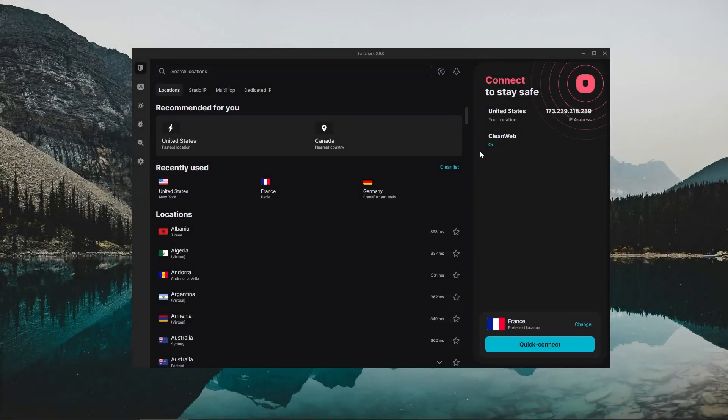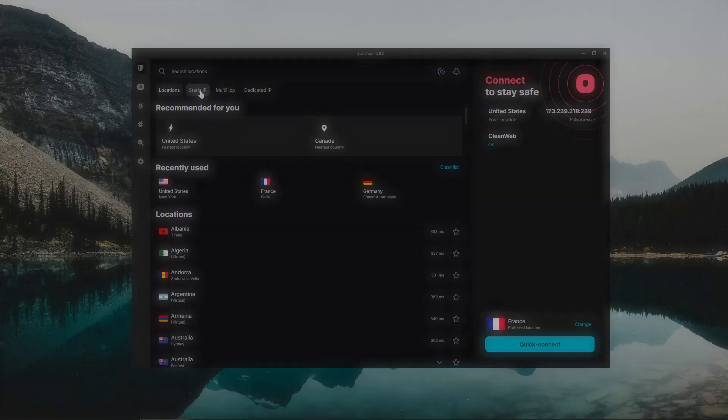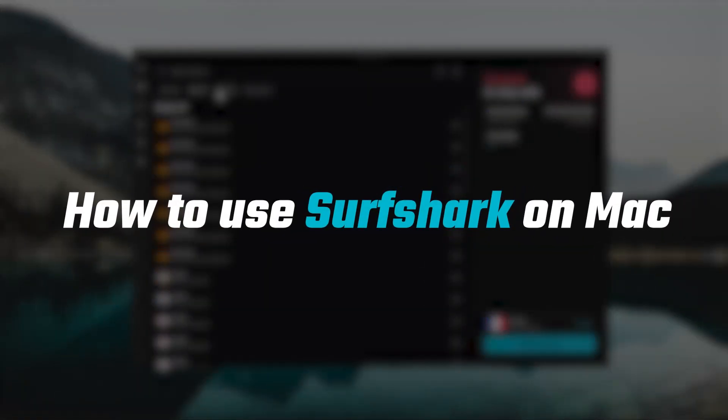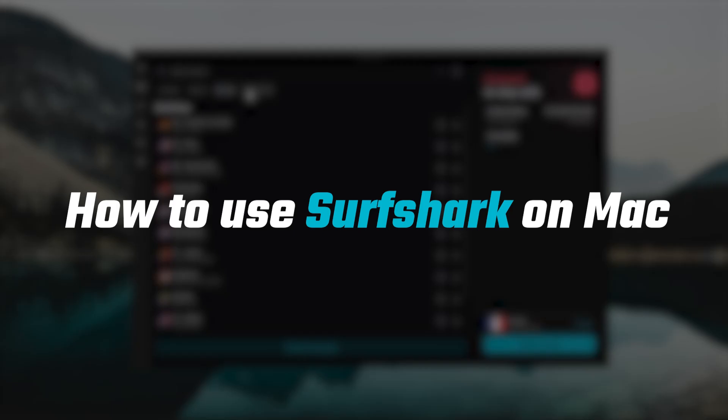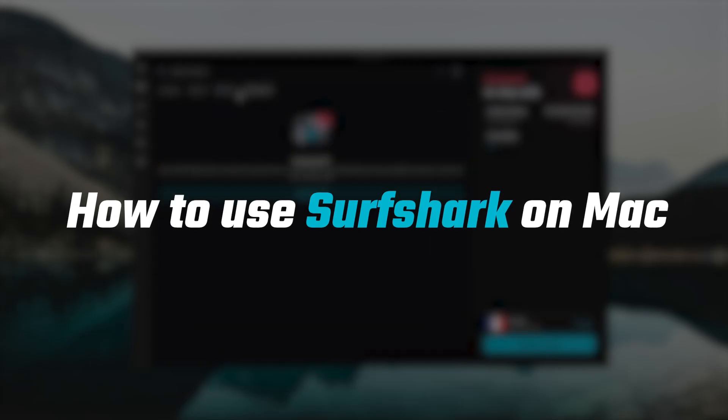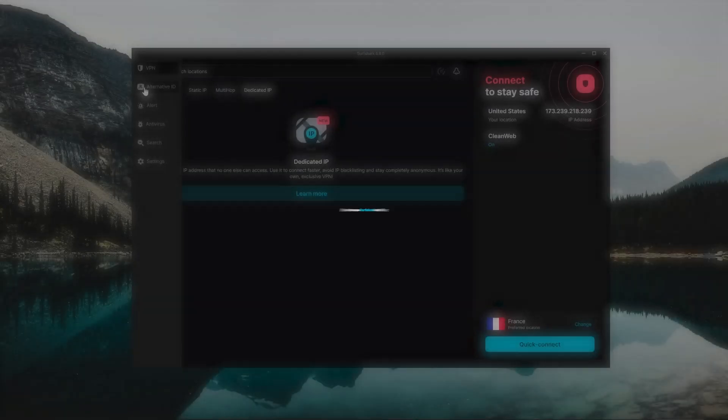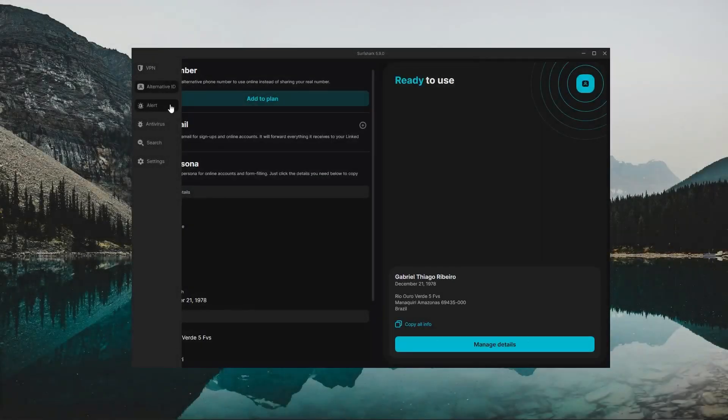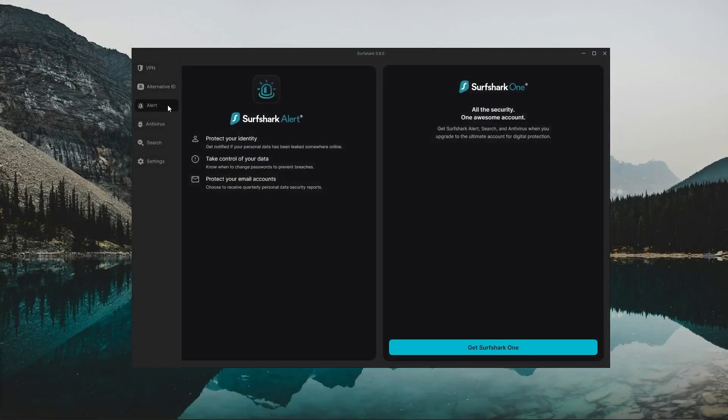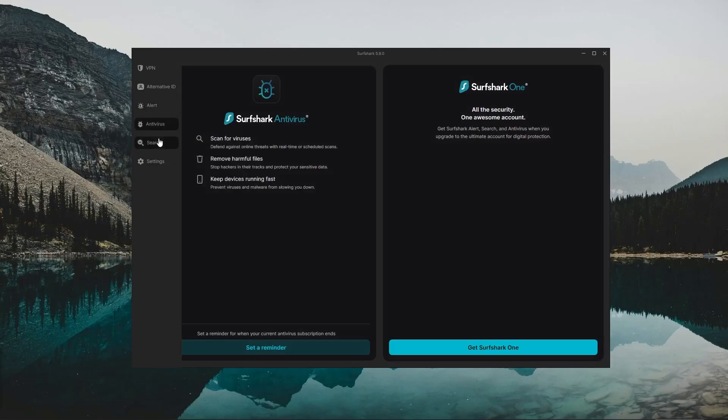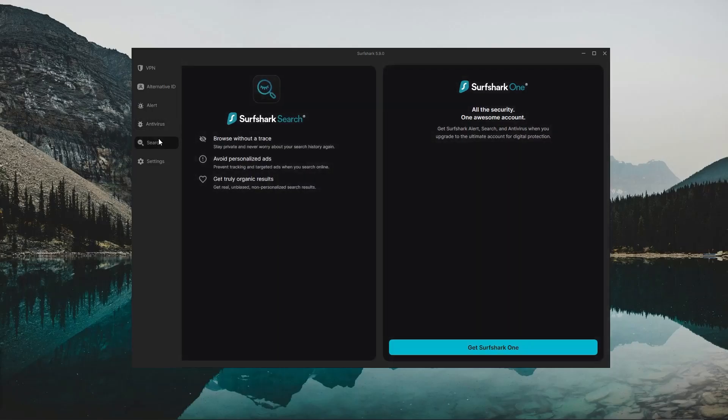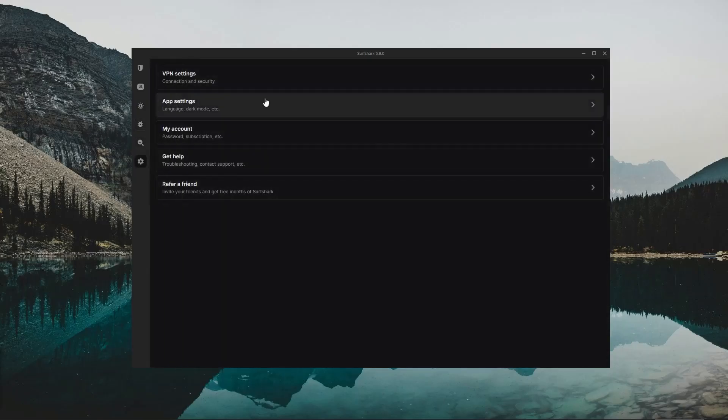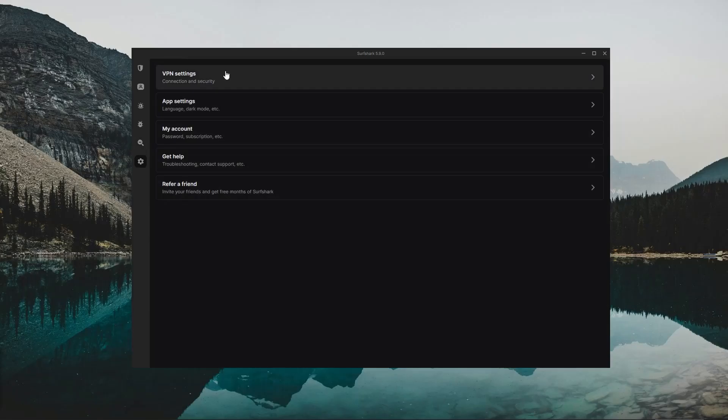How's it going everyone, welcome back. In today's video I'm bringing you guys an in-depth guide to Surfshark, and this one is going to be specifically for Mac users. So whether you just got a subscription and want to know how Surfshark works, or you want to check out what Surfshark has to offer in terms of features and settings before committing to a subscription,